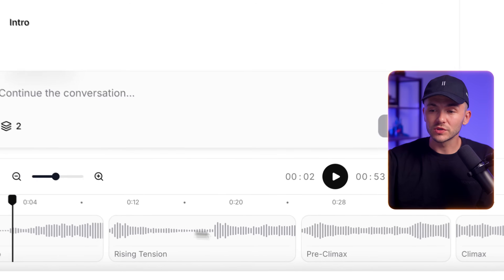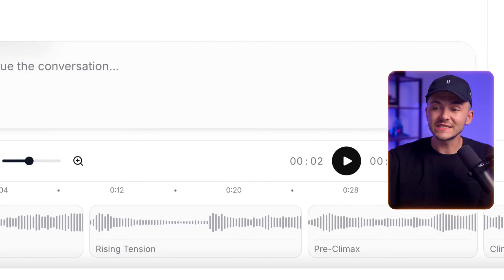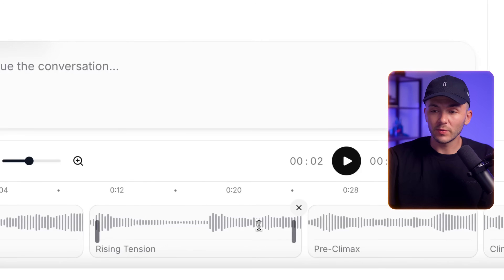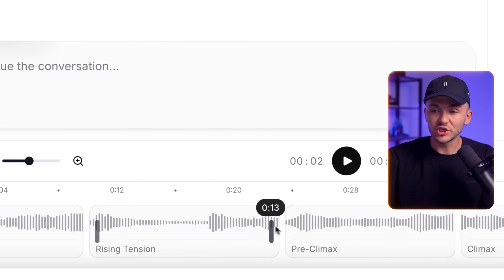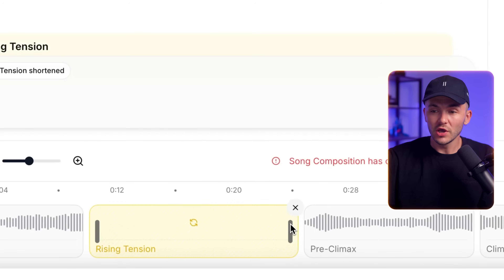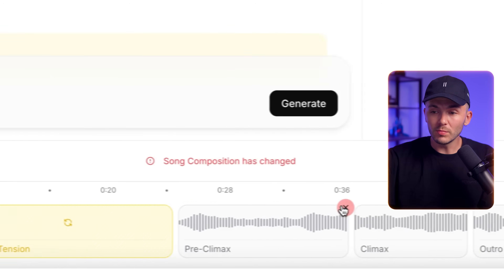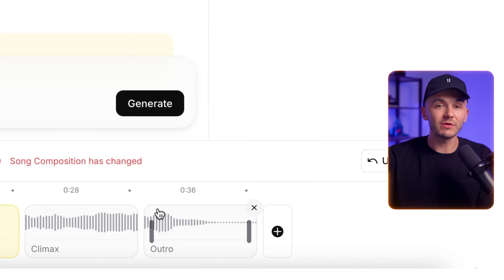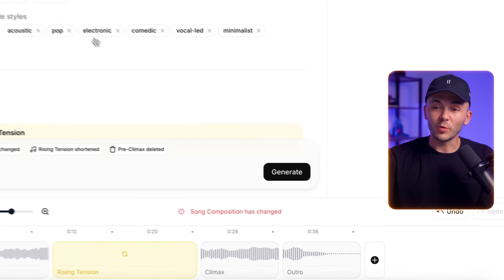Let's say you really like the whole song, but one section is too long or too short. In the timeline, we can actually go and adjust the lengths of sections, or even remove specific sections and then regenerate.